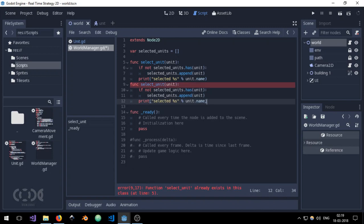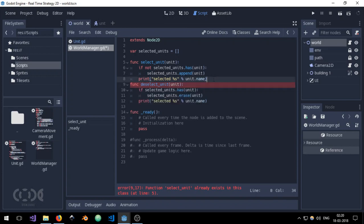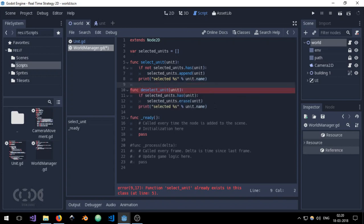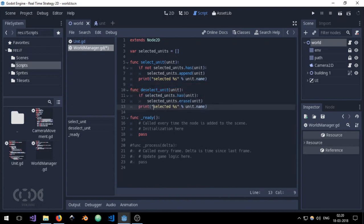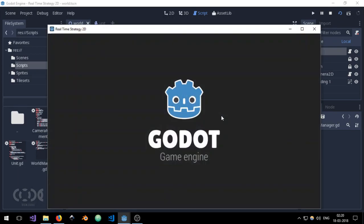And change this not selected to selected and append to erase, and selected to deselect_unit and selected to deselected. And everything is done. So this is everything that we are going to add to a world manager in this tutorial. So let's just give it a shot.